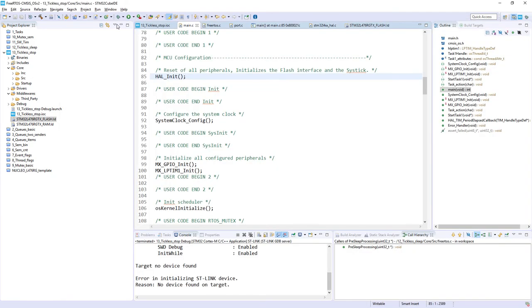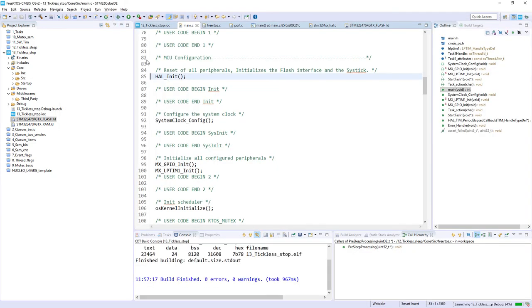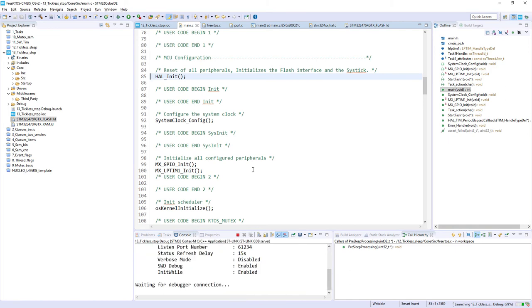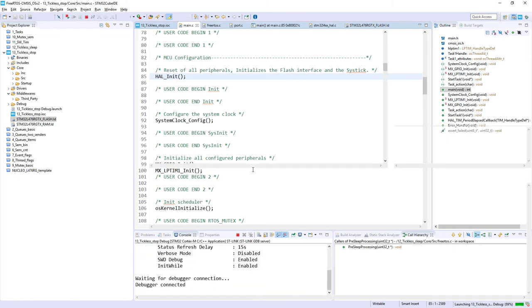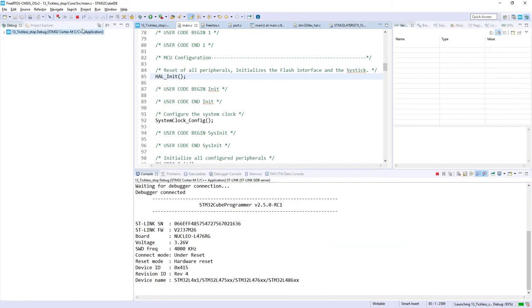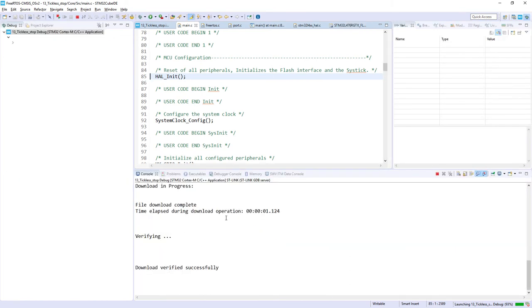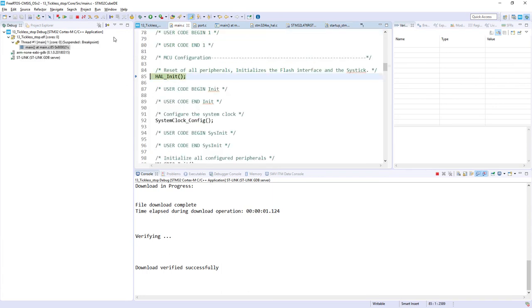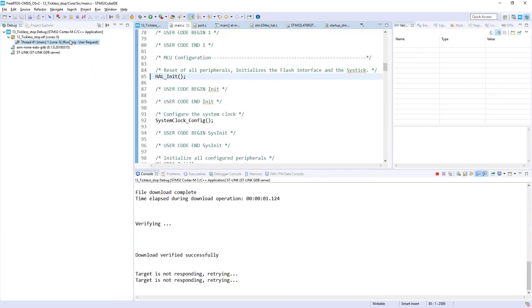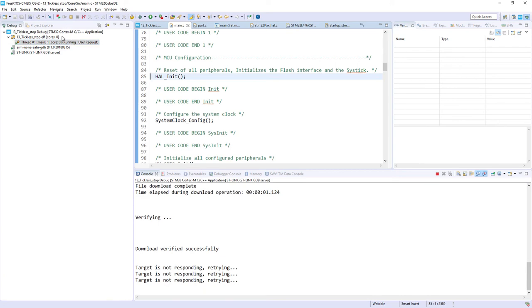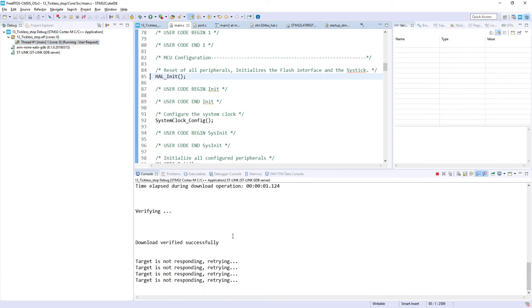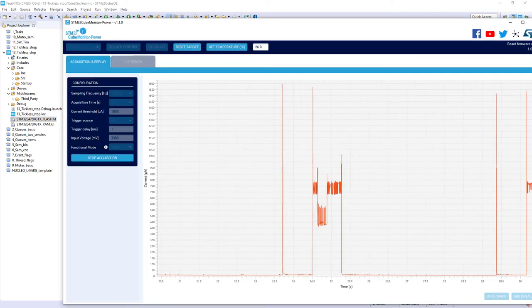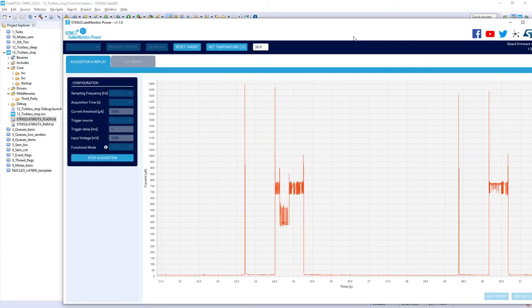There is an error because we need to enable power supply for our board, so I run the Cube Monitor Power, I select the board, it is COM 21, I take control, then I set the sampling frequency to the highest possible, acquisition time to infinite, and I start acquisition. After this, I will try once again to start the debug, and when it is done, I just start it and stop.